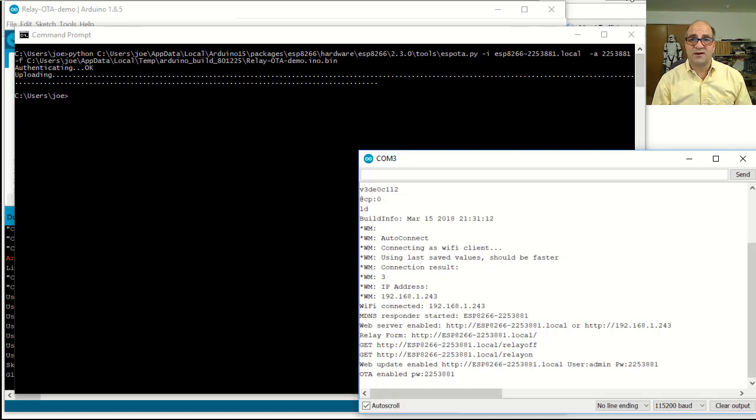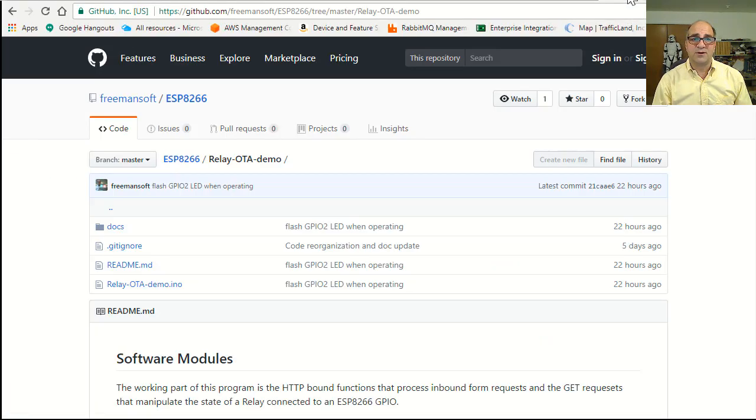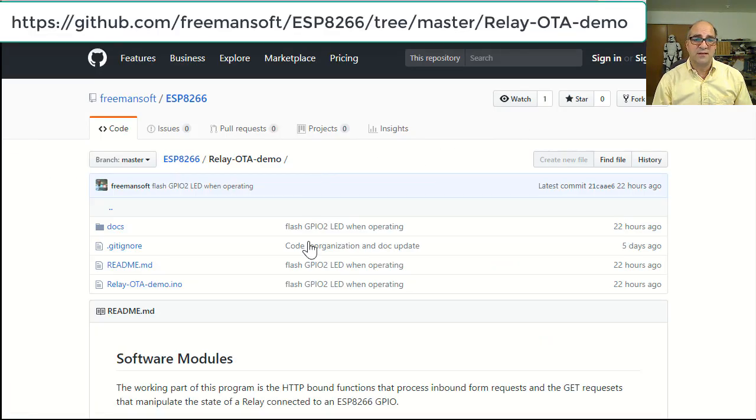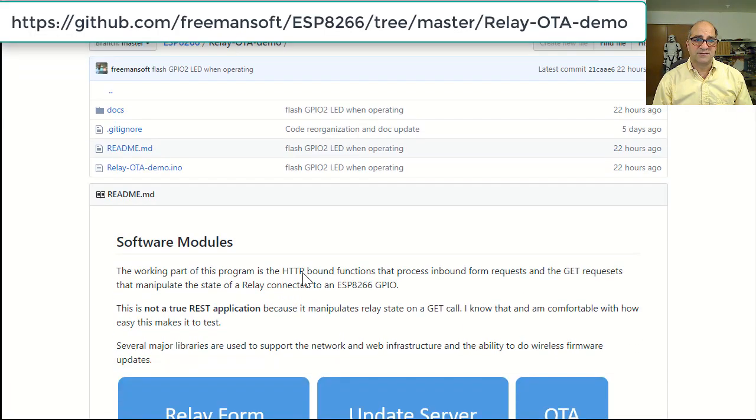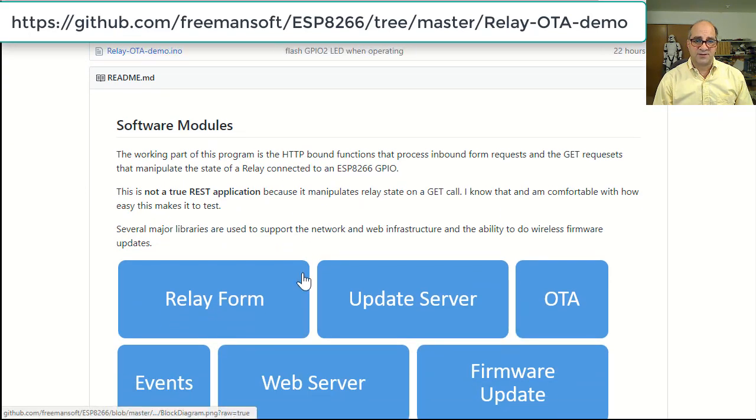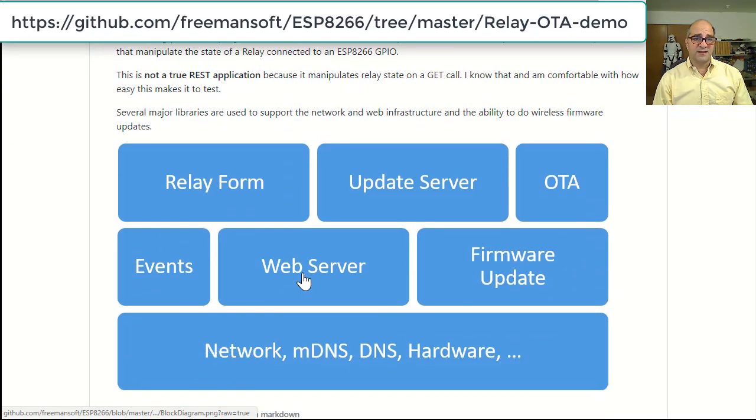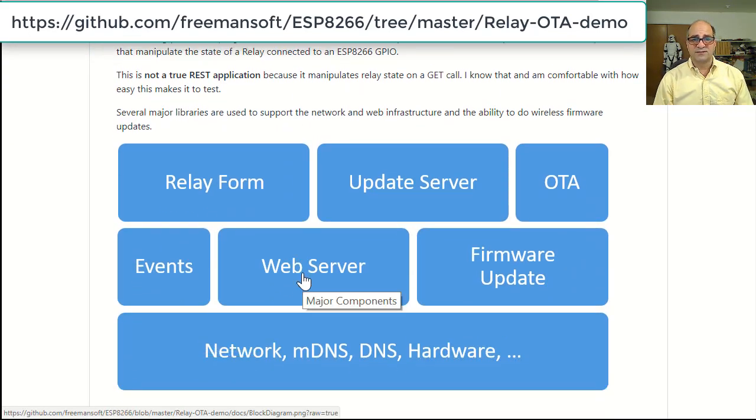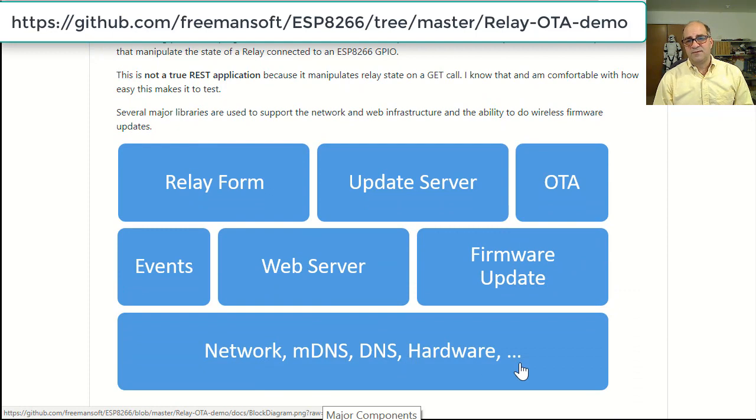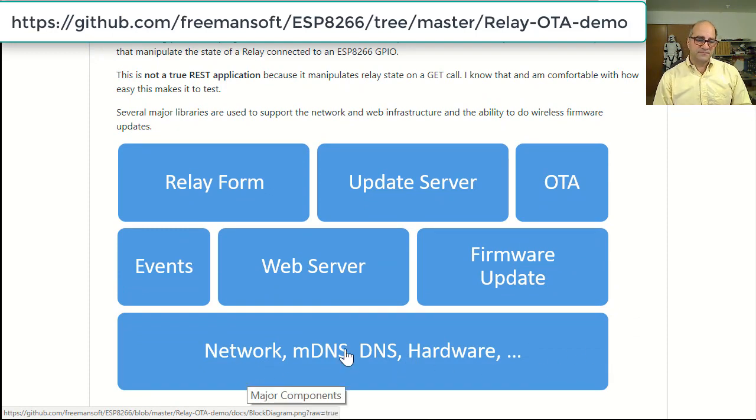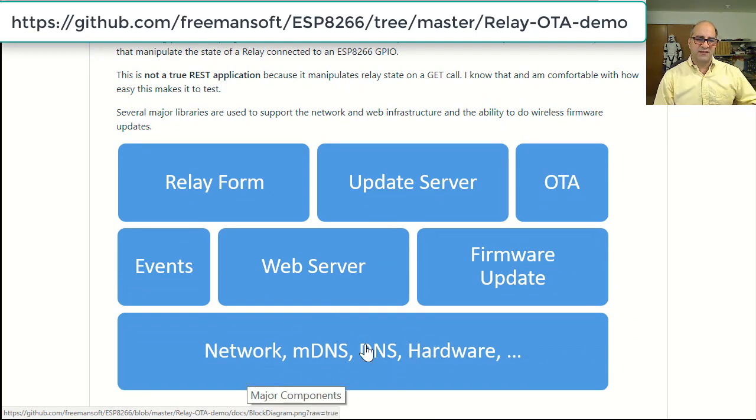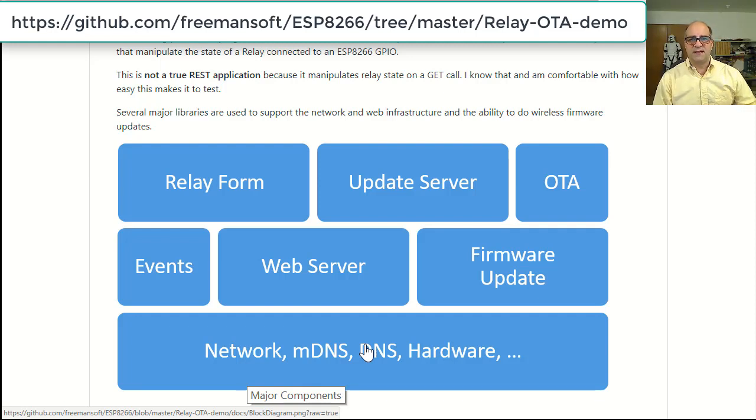Obviously the code's on GitHub, right? So if you come over here to GitHub, I'll put it up in the video. Basically what I've got is the simple program and a description of the architecture. So we hadn't really talked about it, but the software that goes in with this comes with the basic libraries that a lot of things get built on for the ESP8266.